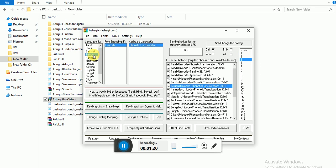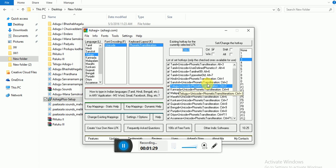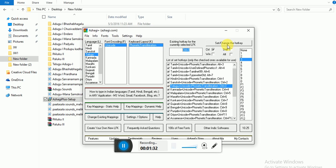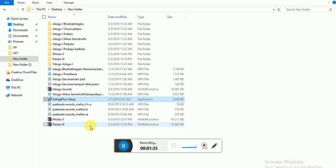For example, I am taking Telugu and Unicode phonetic transliteration and my hotkey is control 3 here. If you want you can change this. This is Telugu Unicode phonetic transliteration control 3. So don't close this, just minimize this and go to any application.